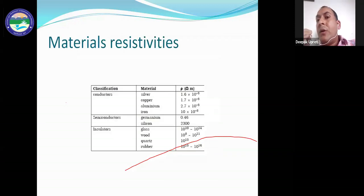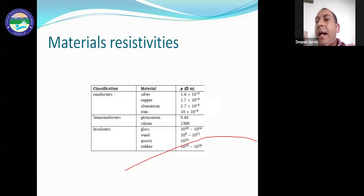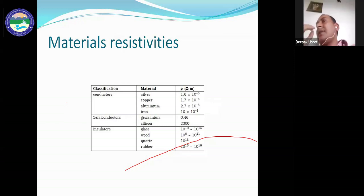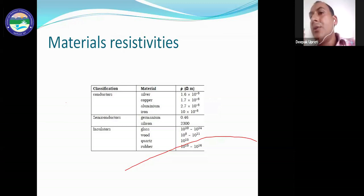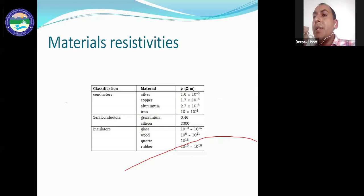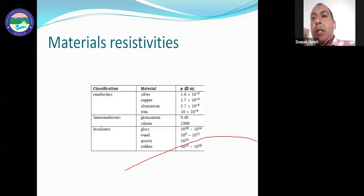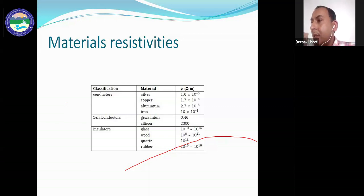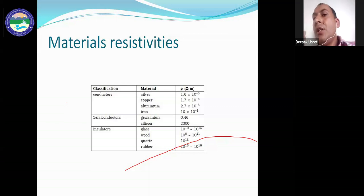Examples of good conductors include silver, copper, aluminium, and iron. Insulators include glass, wood, quartz, and rubber. Common semiconductors are germanium and silicon. These materials are defined in terms of resistivity: conductors have resistivity of order 10 to the power −8, insulators around 10 to the power 14, and semiconductors have resistivity between these values — around 0.46 — placing them between conductor and insulator.